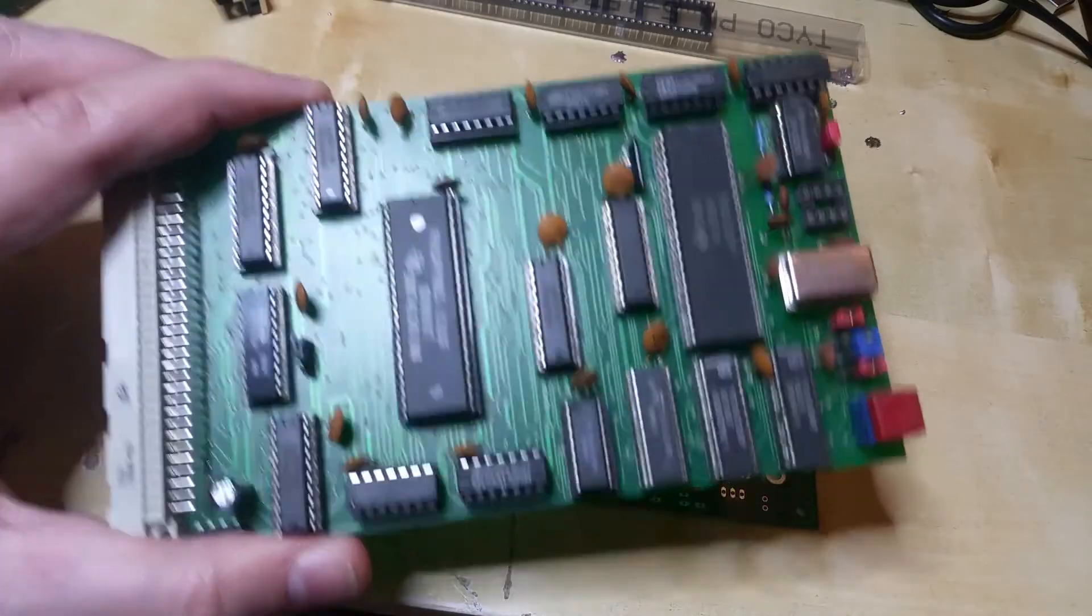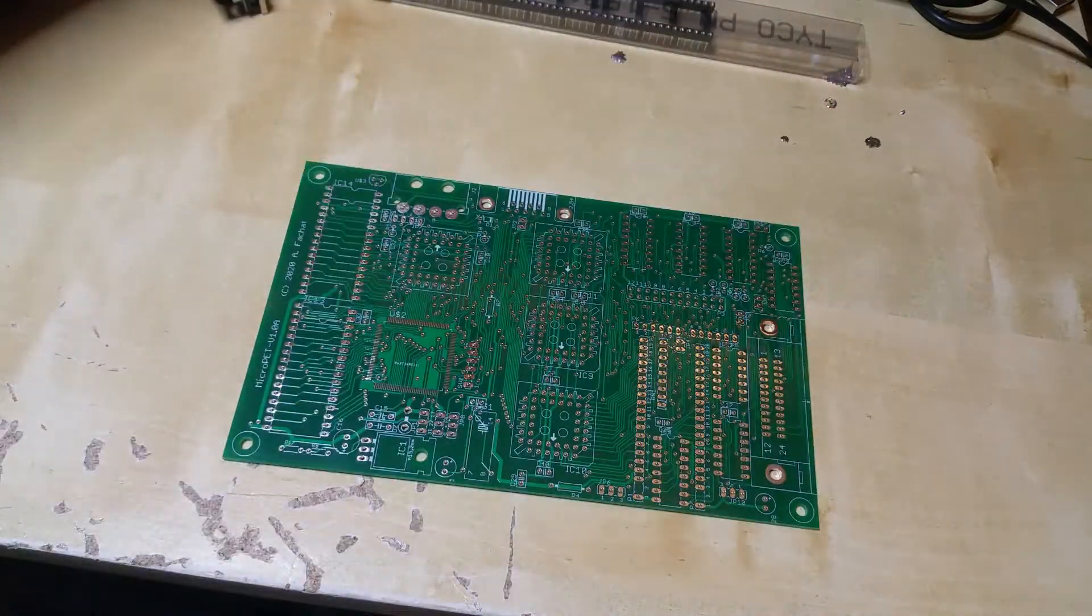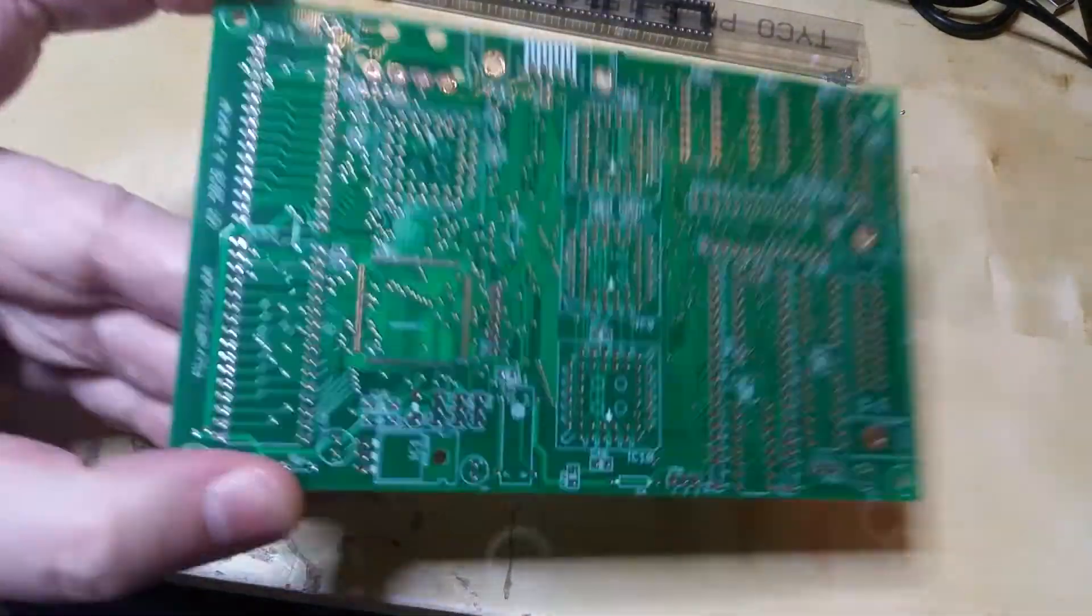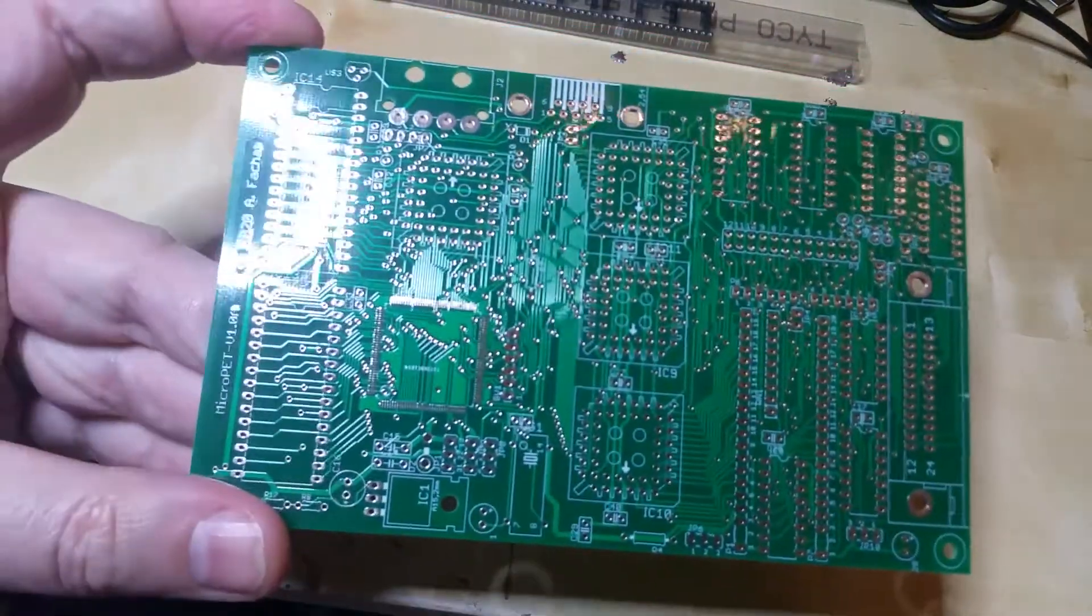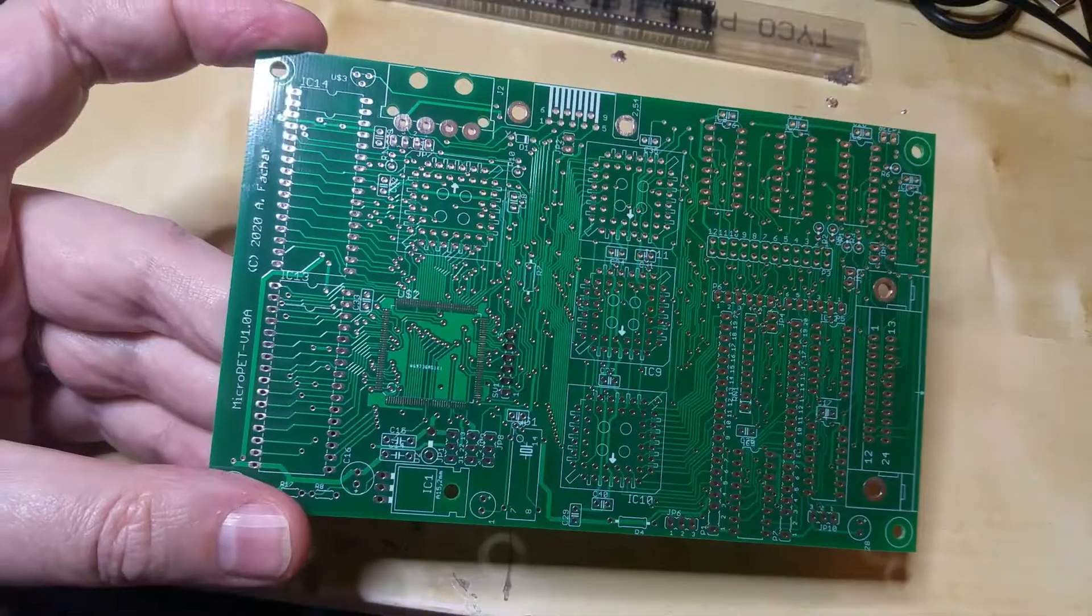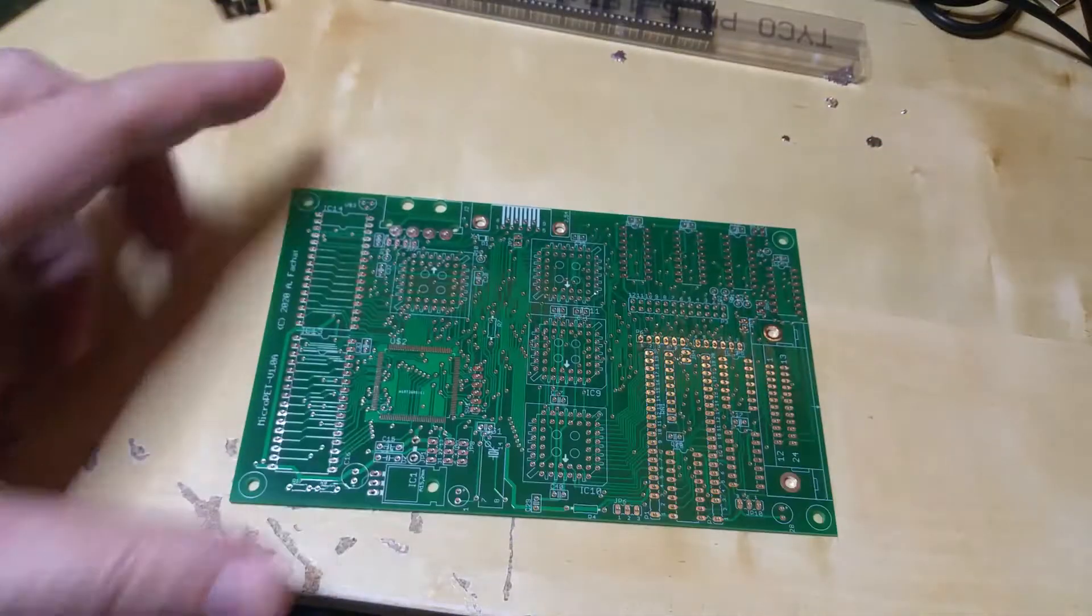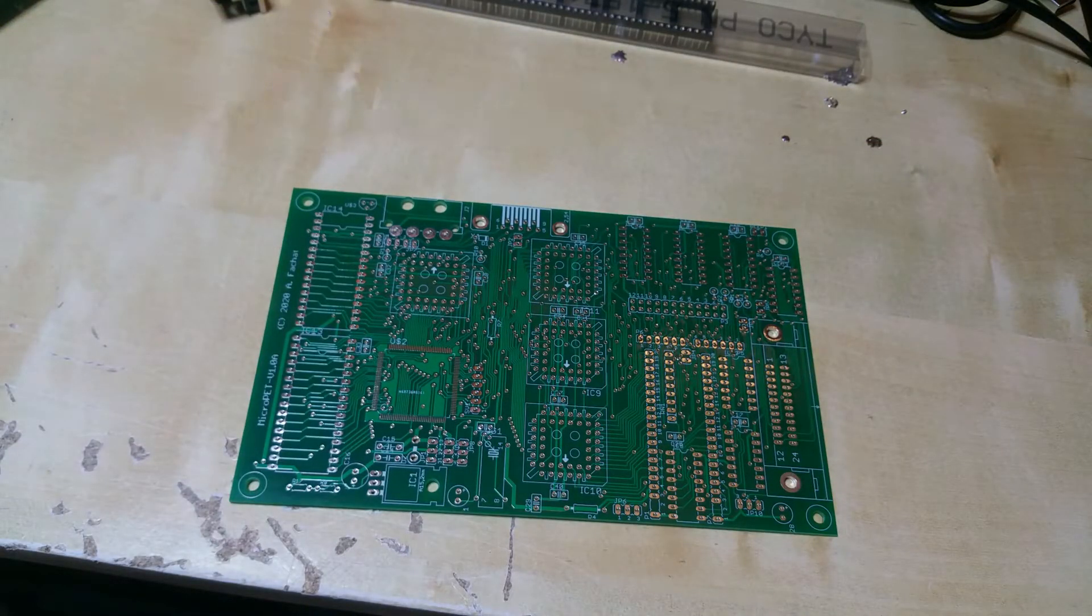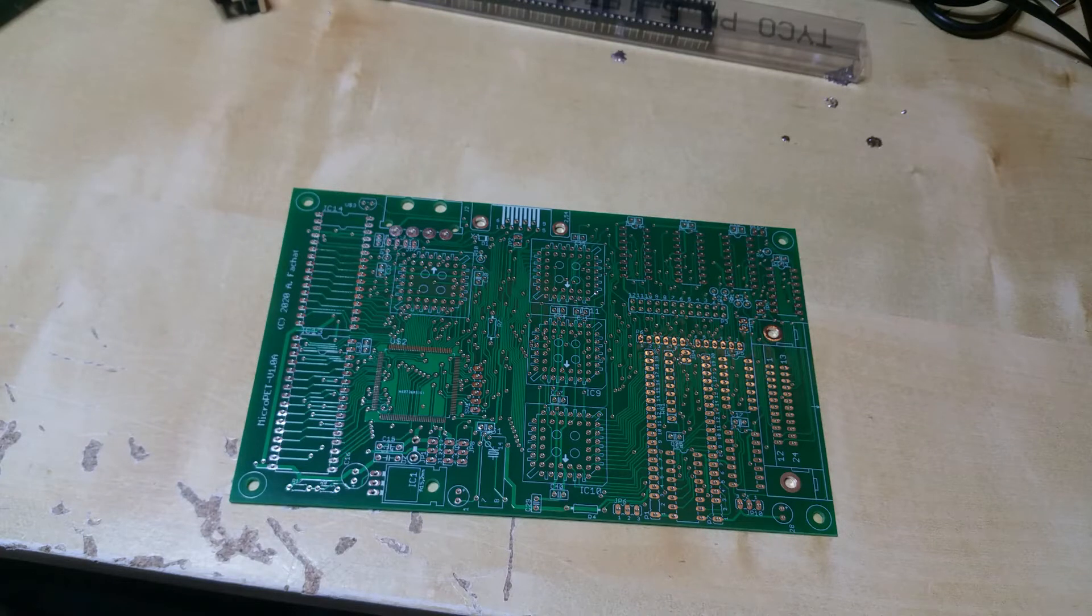And yeah, here's my newest project. This is the so-called MicroPET. Recently, the software was 8-bit has commercially released another PET clone, the Mini-PET. I'll put a link into the description below.